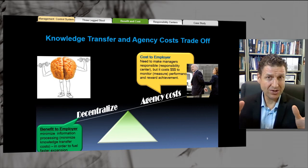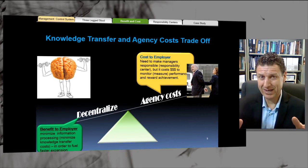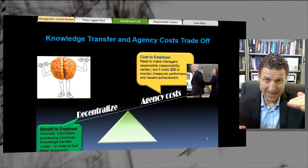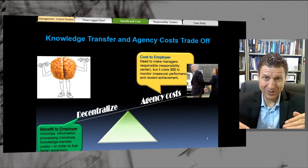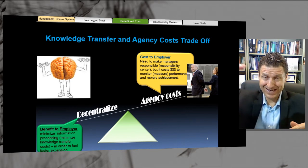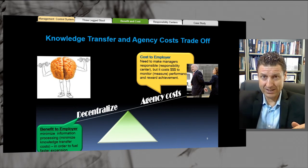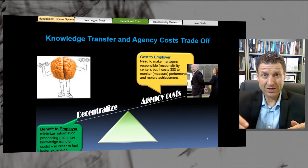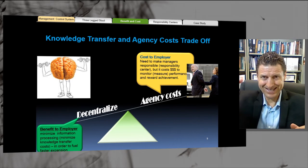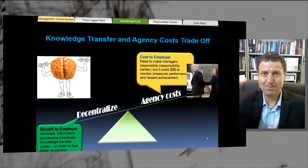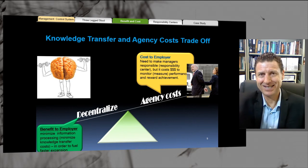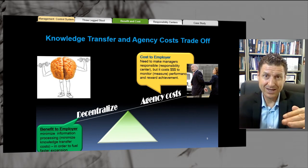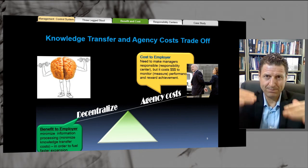As mentioned earlier, there is a knowledge transfer costs and agency cost trade-off. As knowledge transfer costs go down because of decentralizing, agency costs go up. Agency costs are the cost of managers doing the wrong thing — any conflicts or lack of coordination of strategy. But for the most part, it also includes the controls you need to put in place to manage these managers: measurement and the incentives you need to give. Knowledge transfer costs go down; agency costs go up.